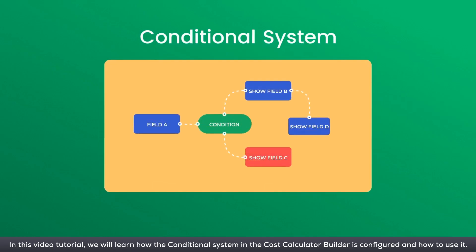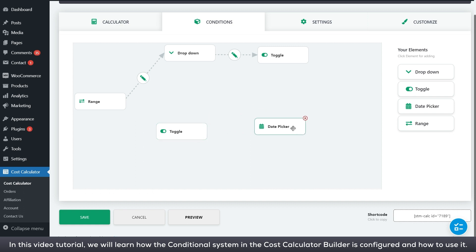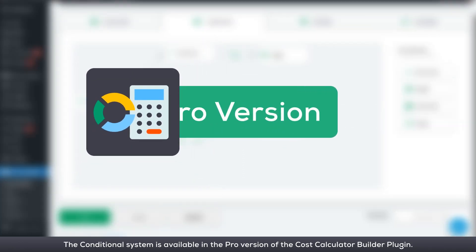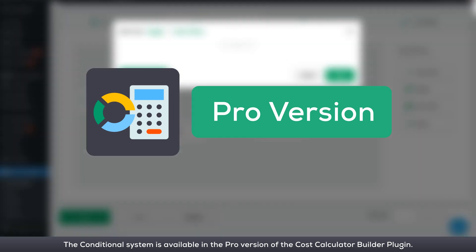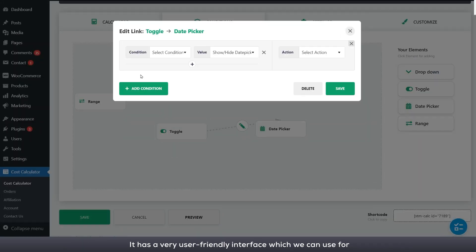Hi, in this video tutorial we will learn how the conditional system in the Cost Calculator Builder is configured and how to use it. The conditional system is available in the pro version of the Cost Calculator Builder plugin.